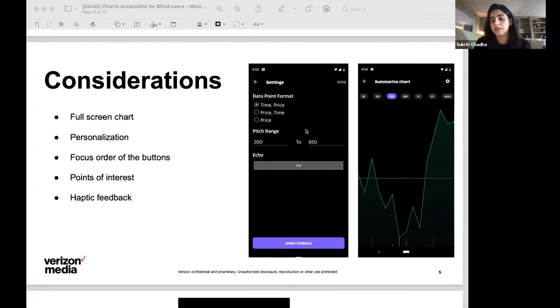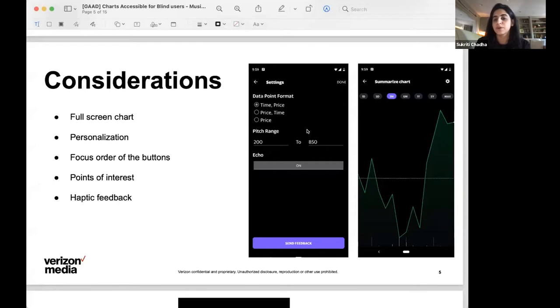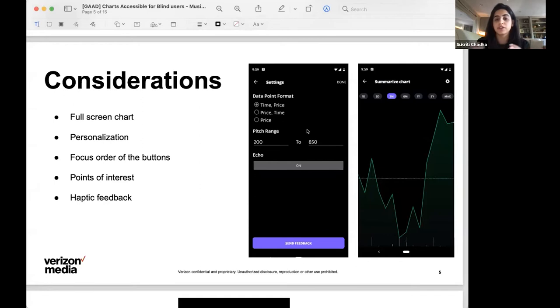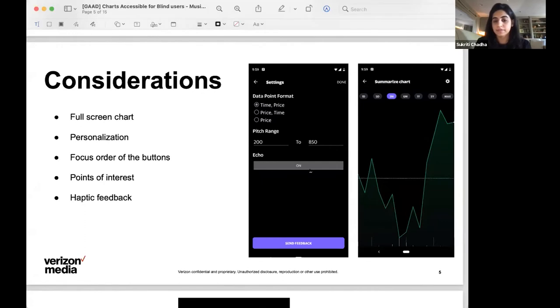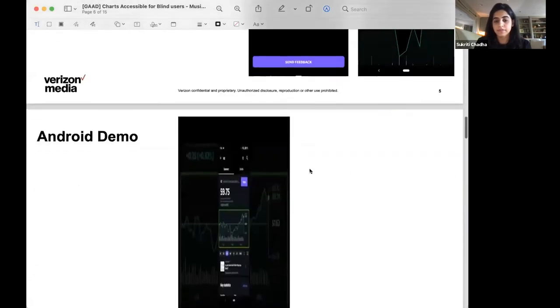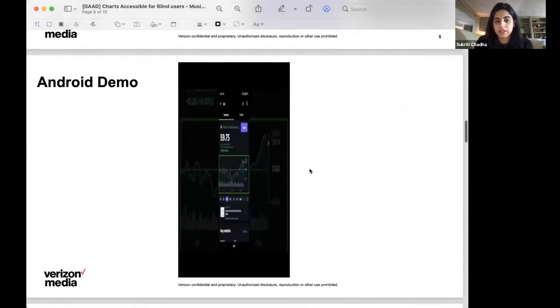Another point of personalization is the data date point format, which means that the time can be read as the first of January 2021, or just January 1 or just first to make it as concise or as verbose as the user prefers.